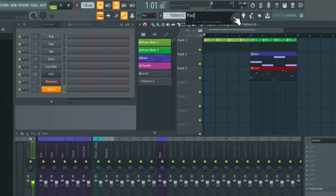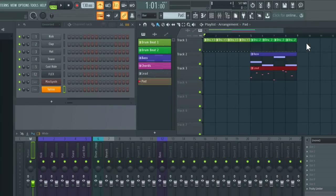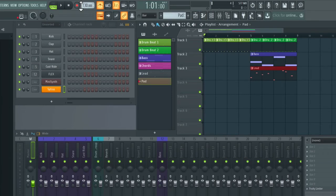And I'm also going to give this a color. Okay, so just make sure that song mode is enabled and then hit record.